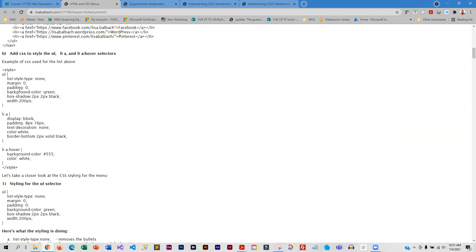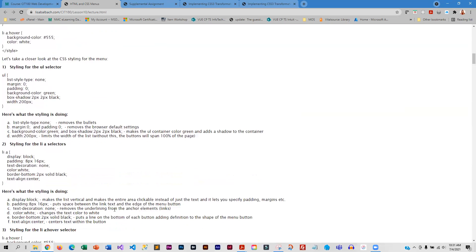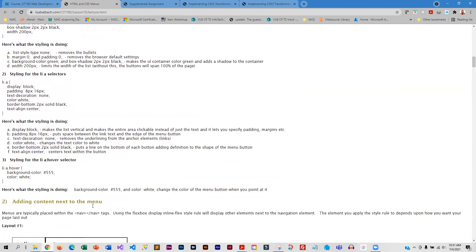As mentioned, this is all CSS that you already know. So basically, this walks you through how to create that type of menu.